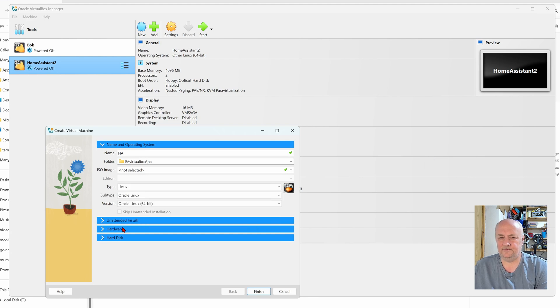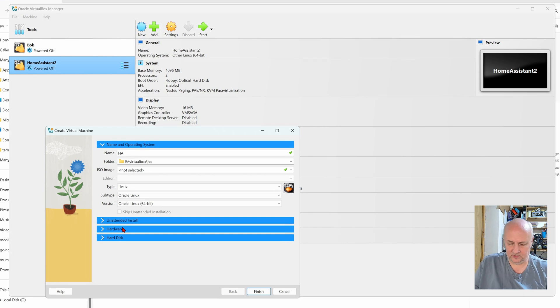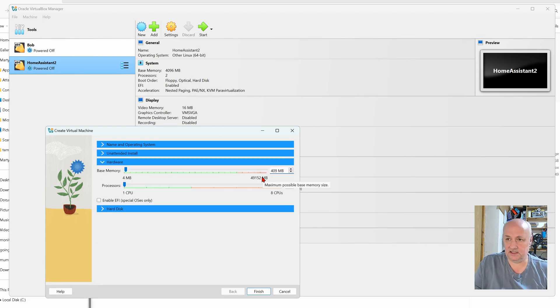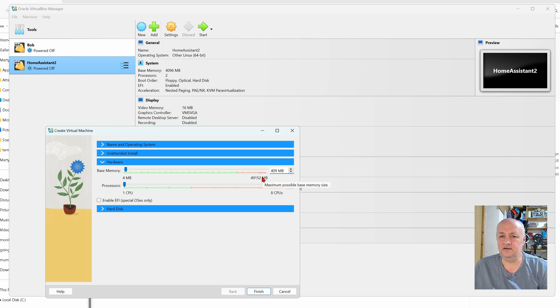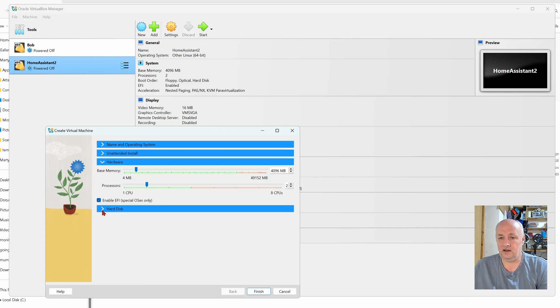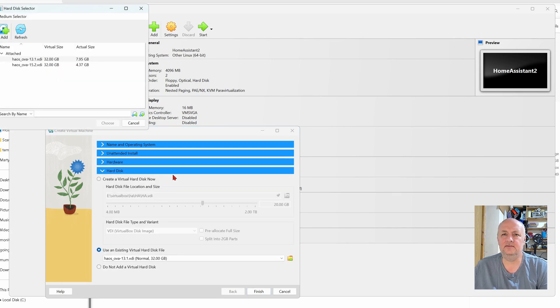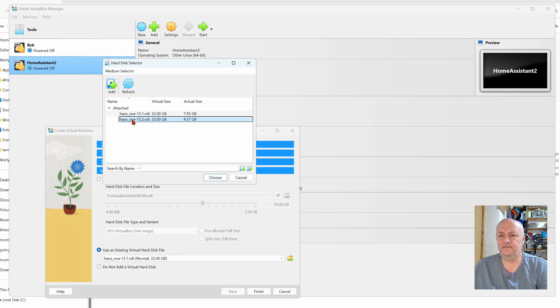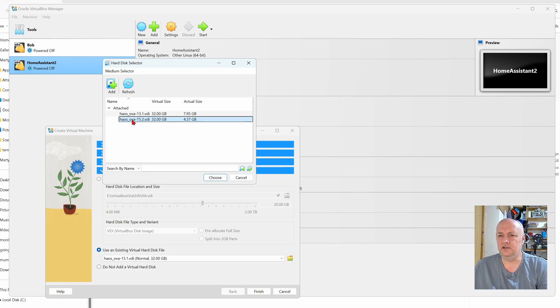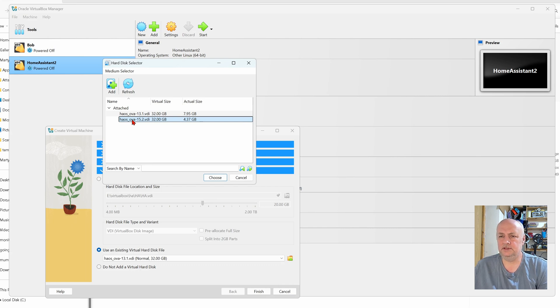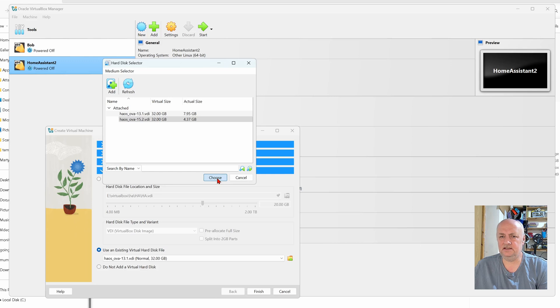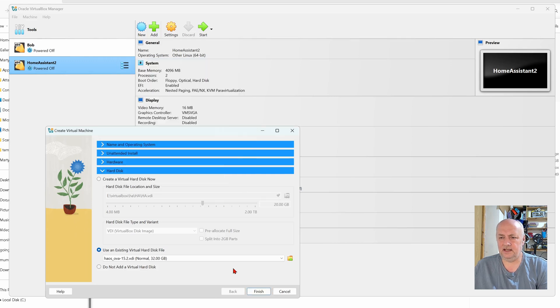Hardware wise we want 6GB RAM and 2 CPUs. We need to enable EFI. For the hard disk, we're going to use an existing hard disk file, which is that one there. We're going to choose that and I'm going to click finish.